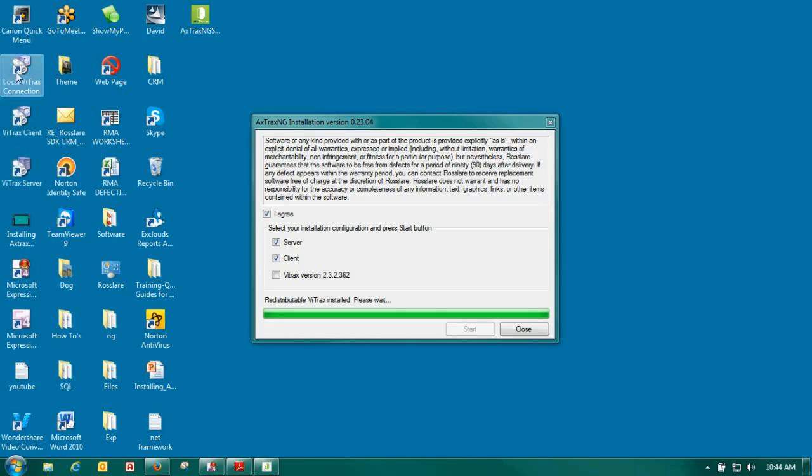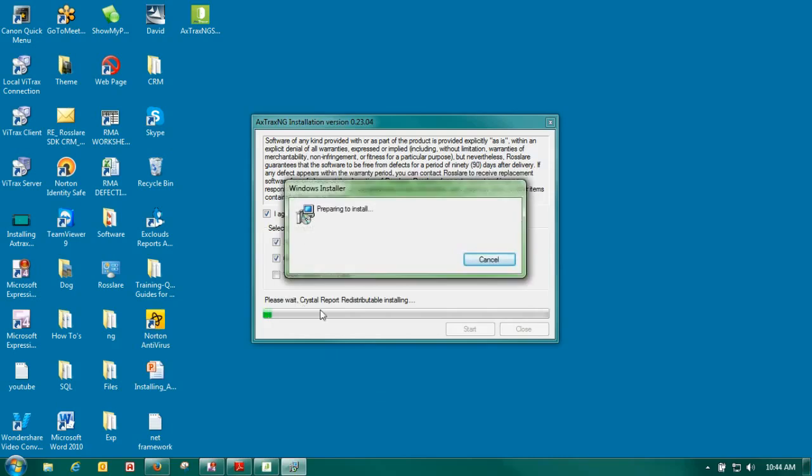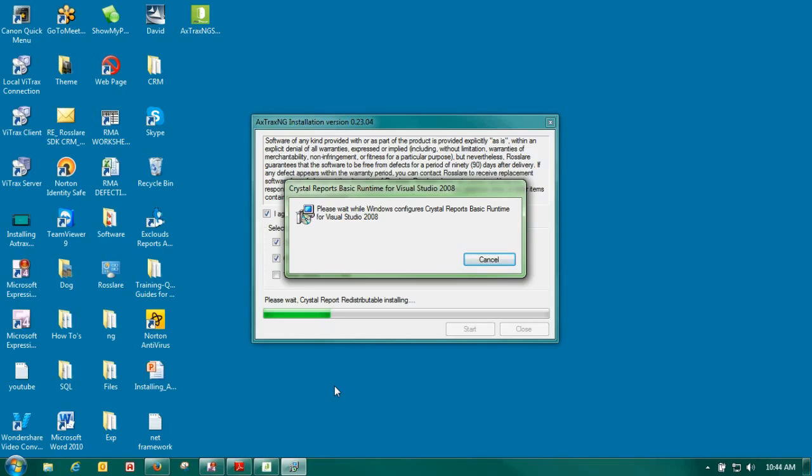You can see that our Vitrax is installed. Now we are going to install Crystal Reports. Crystal Reports is a software that is installed that we use for our reports on the Axtract software.